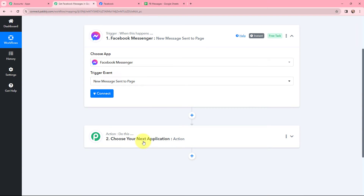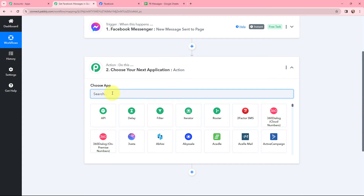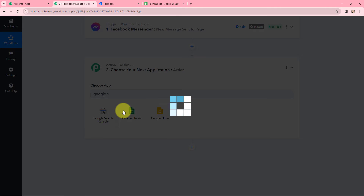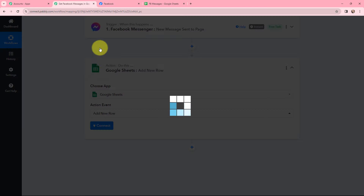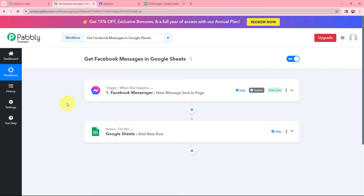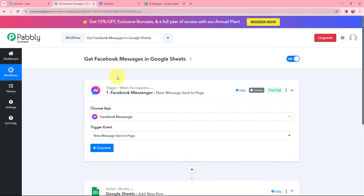Moving to the action window, since I want to add the message in Google Sheets, Google Sheets will be my action application. The action event will be 'add new row,' because in a new row I want to add the Facebook message. So I have selected the trigger application, trigger event, action application, and action event. My objective is that whenever I receive a new Facebook message, it should automatically be added in Google Sheets in a new row.